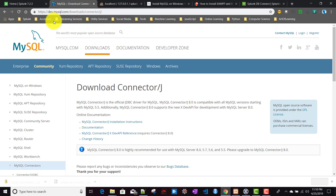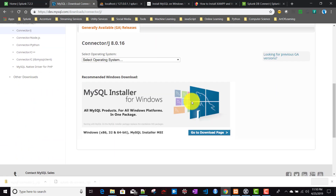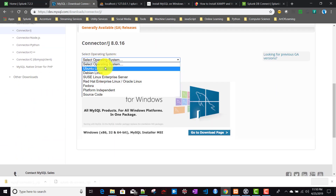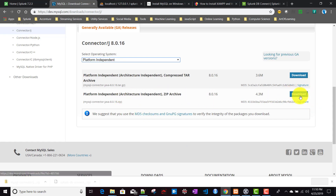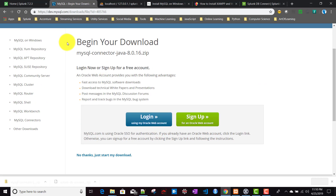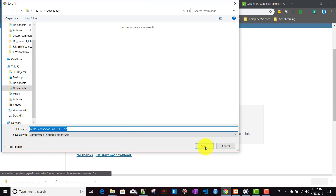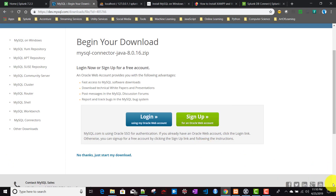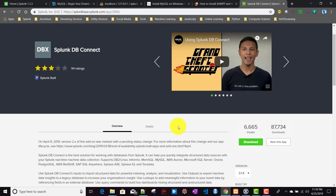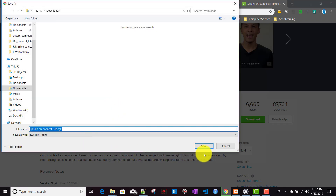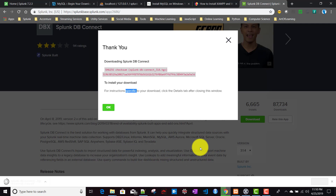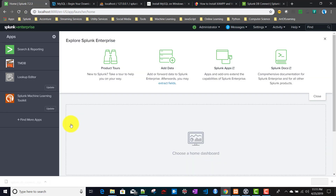Clicking the MySQL driver link redirects to the MySQL website. Choose the operating system - since Windows isn't listed separately, select 'Platform Independent' and download the ZIP archive. When prompted to log in, click 'No thanks, just start my download'. We also need to download the Splunk DB Connect app itself from Splunk Base by accepting the terms and downloading.